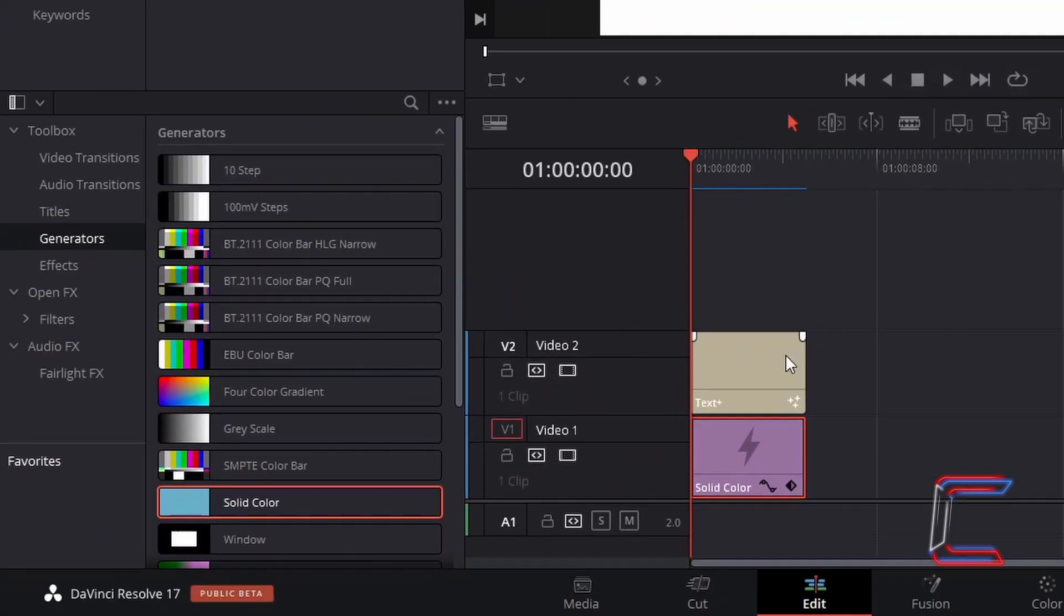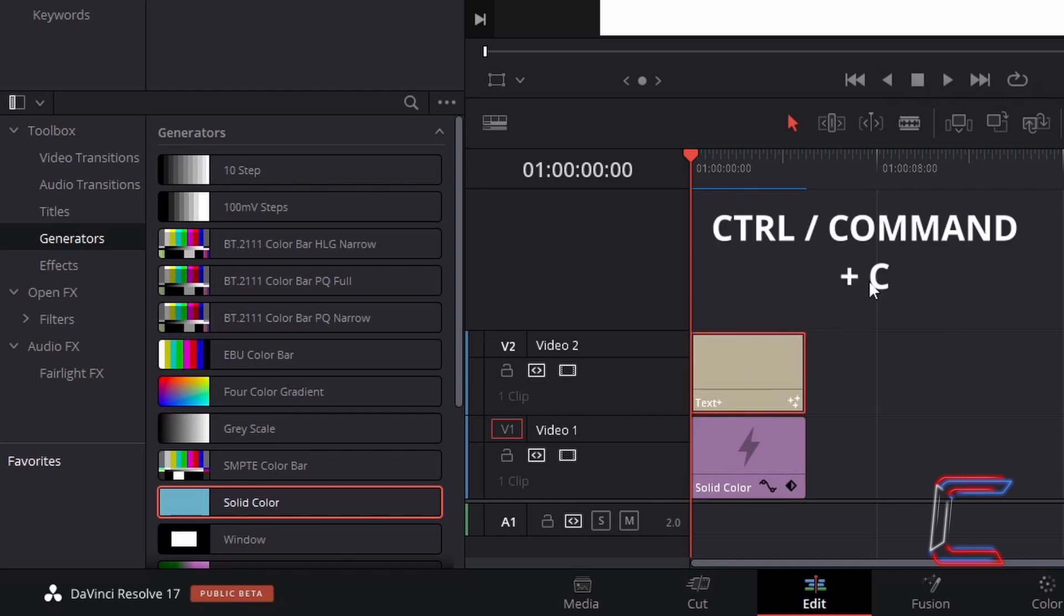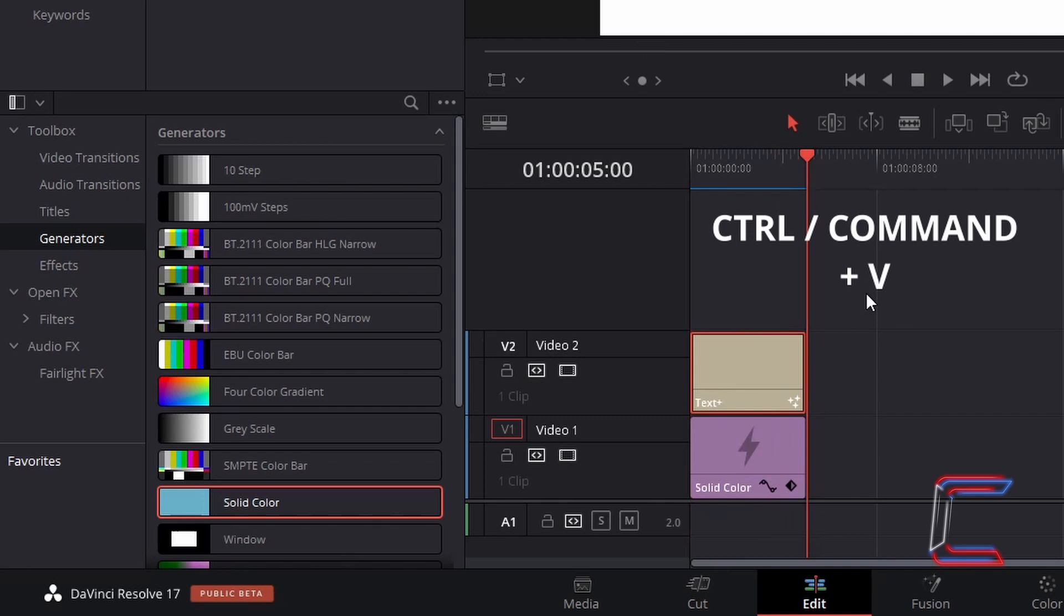Select your text plus edit again. Hold control and press C to copy. Use command instead of control if you are a Mac user. Drag your red playhead to the end of the text plus edit. Hold control and press V to paste.